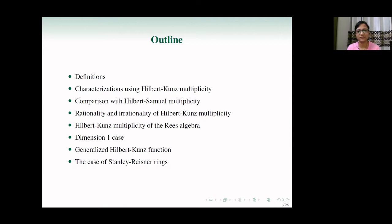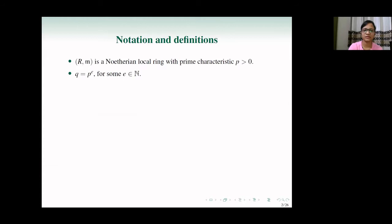We'll begin with some results in the dimension one case. For higher dimensions we look at the generalized Hilbert-Kunz function, and as a particular example we look at the case of Stanley-Reisner rings. So let's proceed.